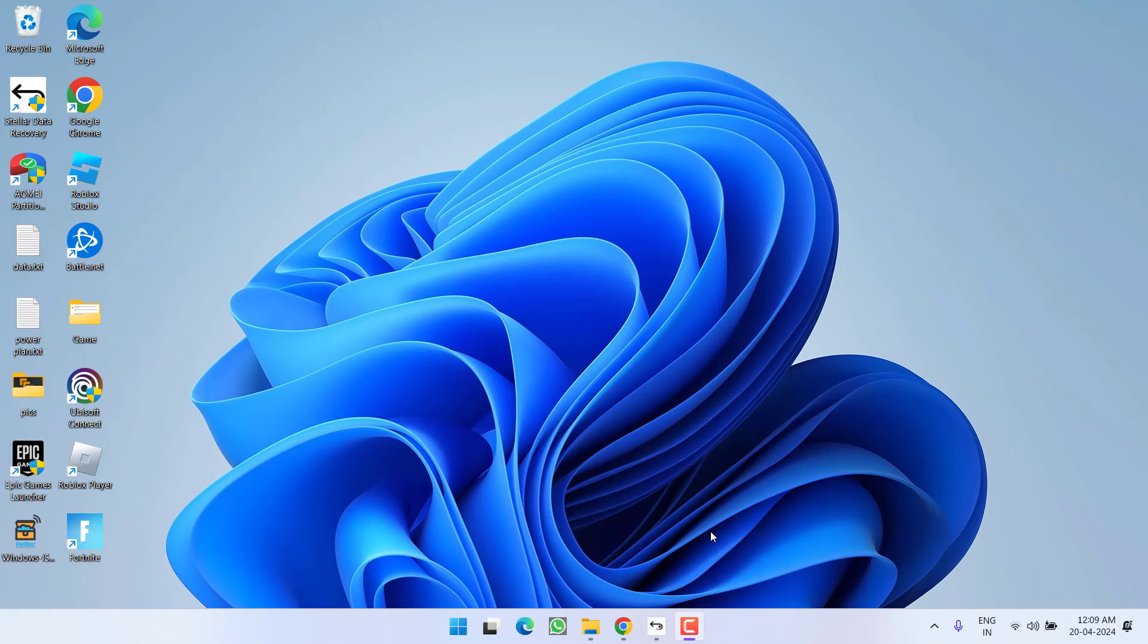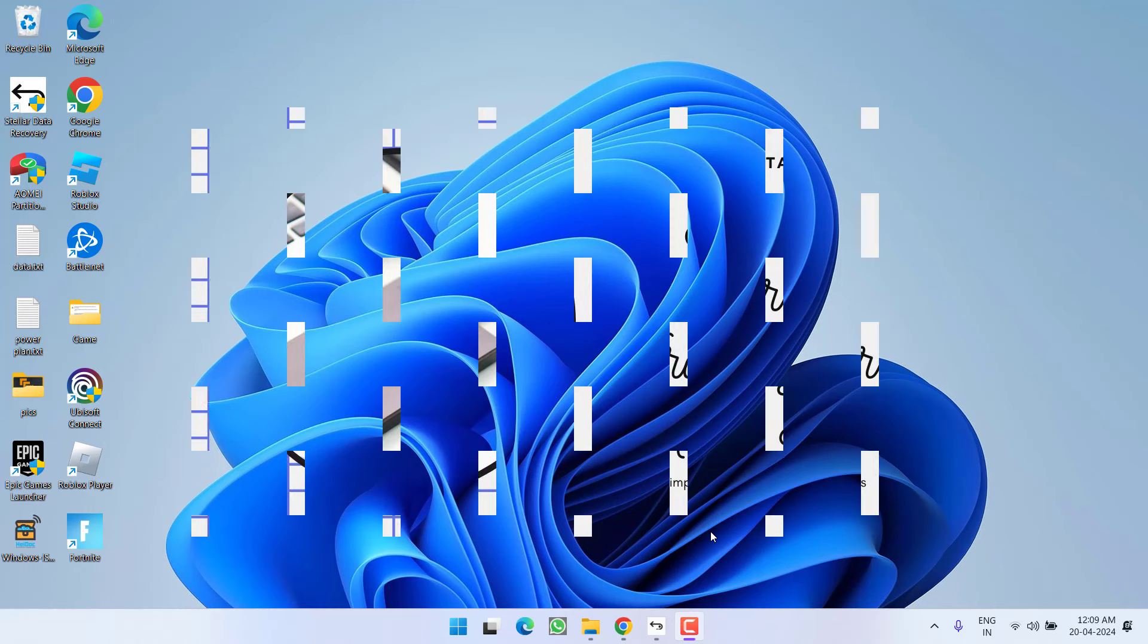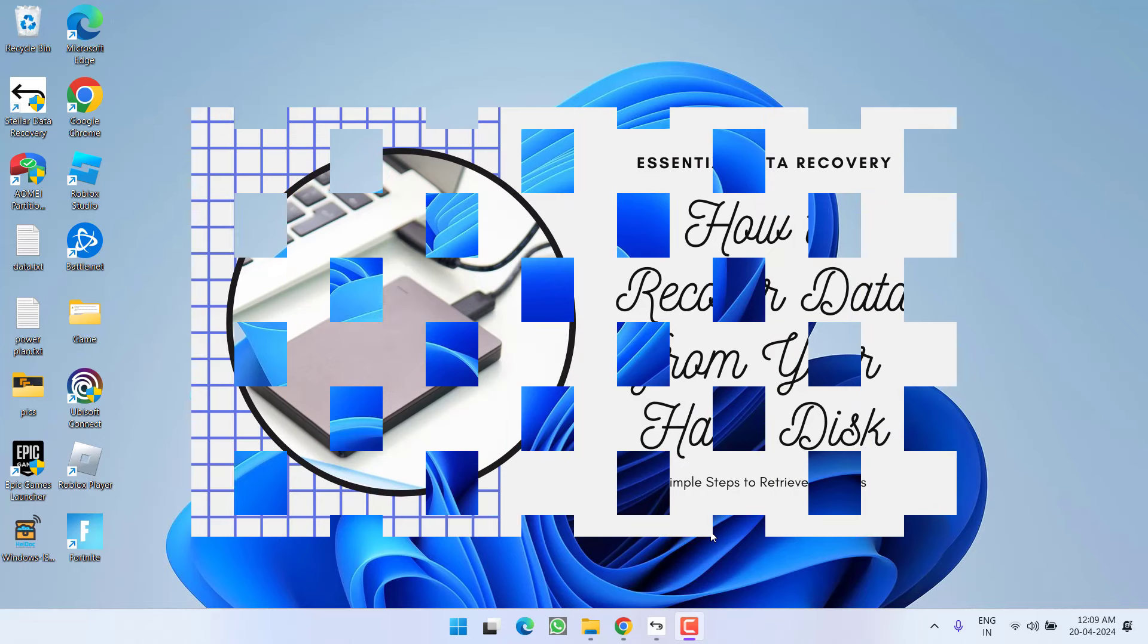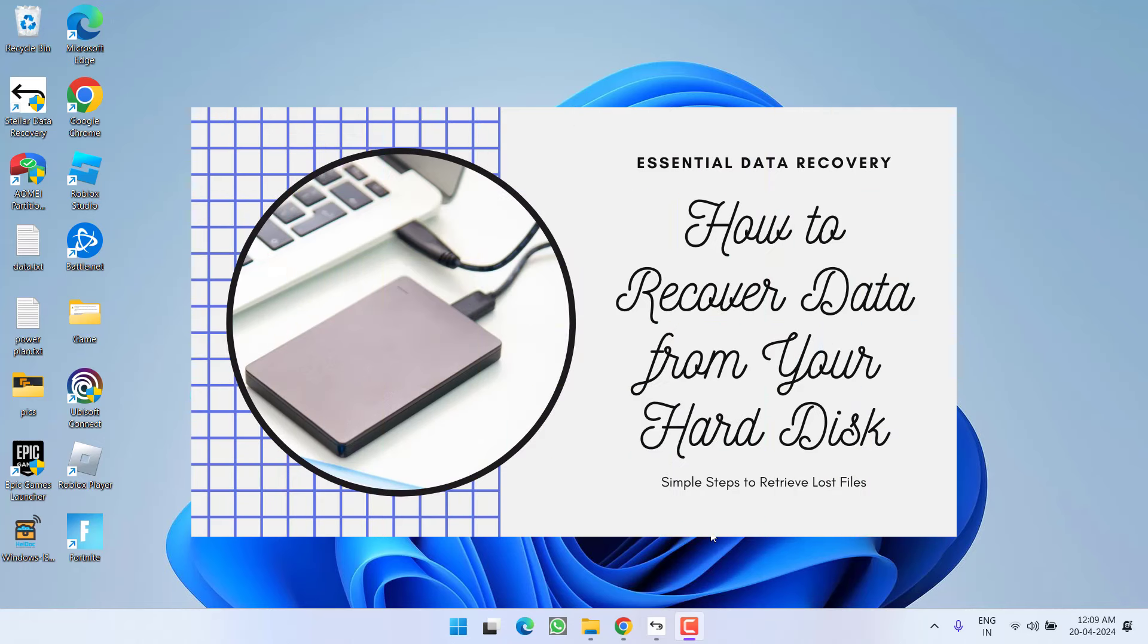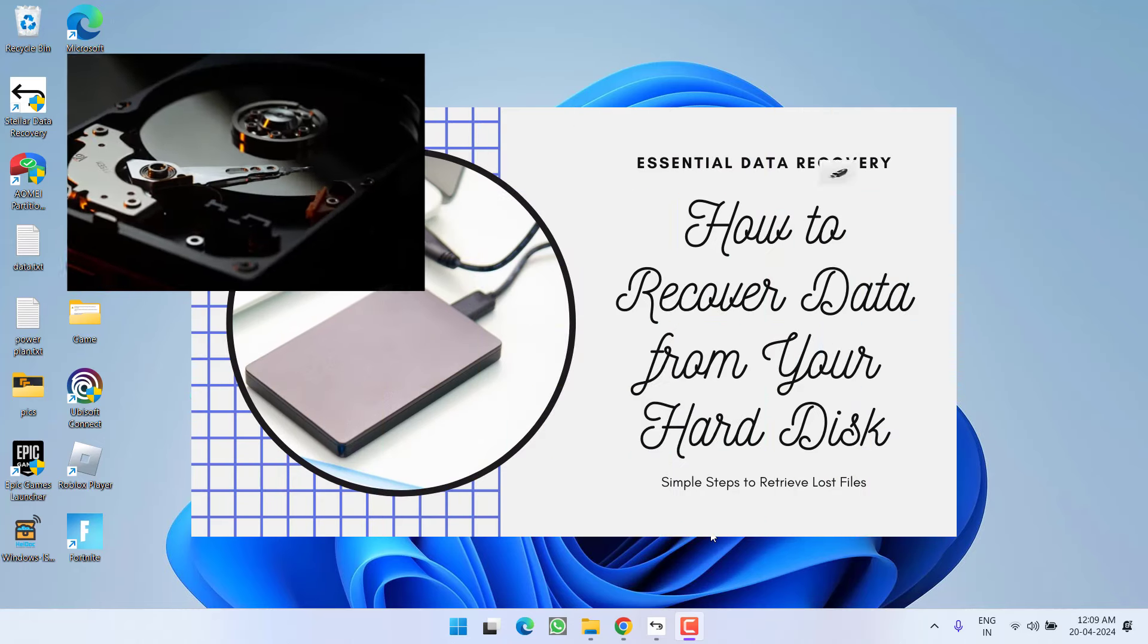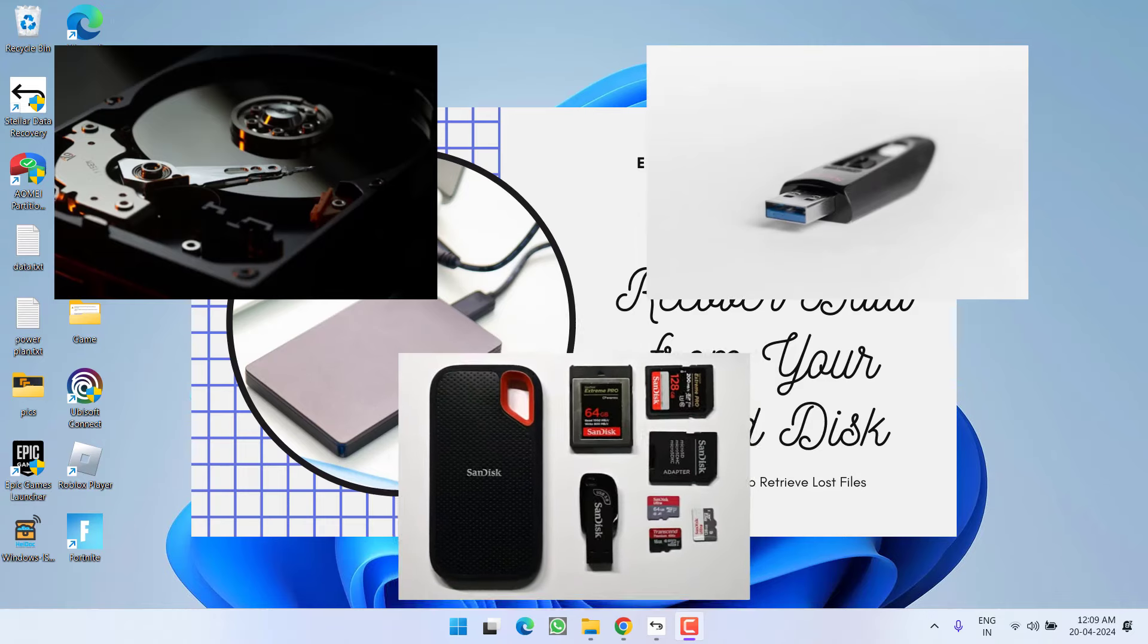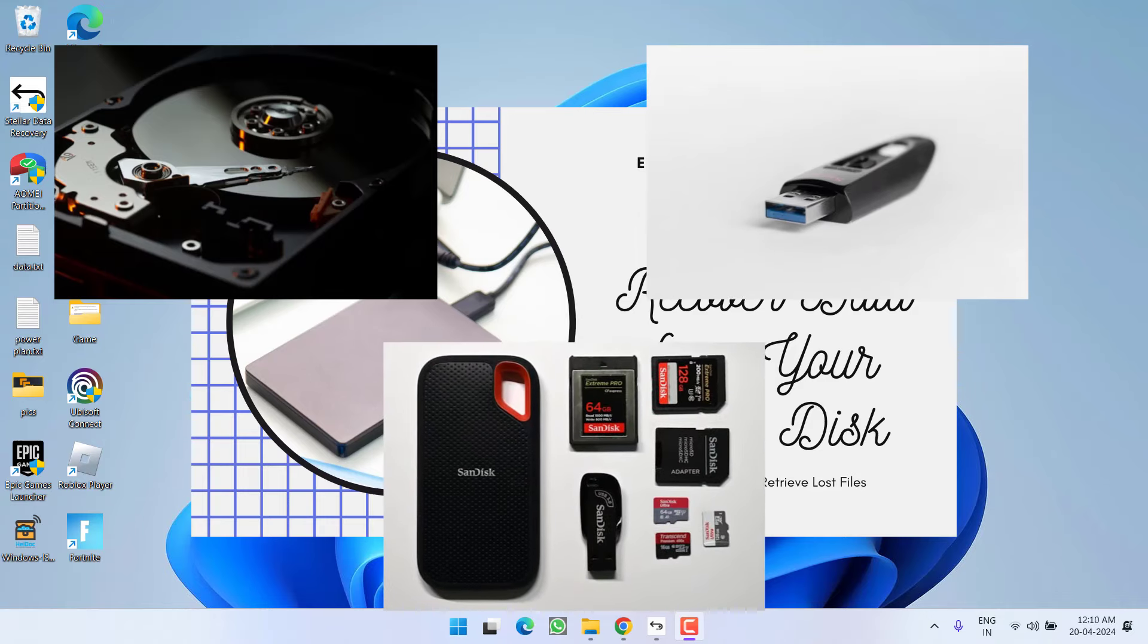Hey friends and welcome back to my channel. This video is all about how you can recover your formatted data from your hard disk, your pen drive or any other storage media easily and effectively.